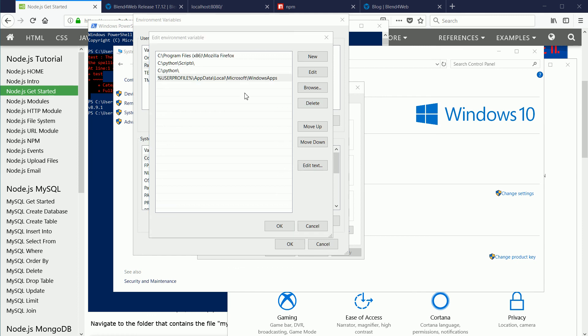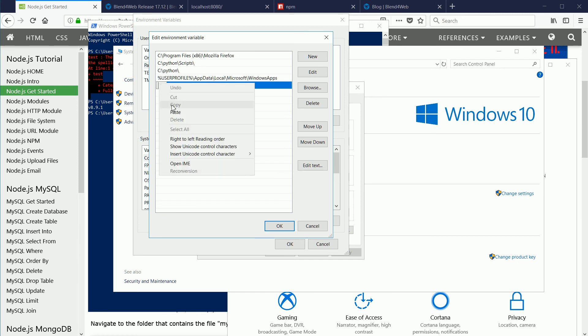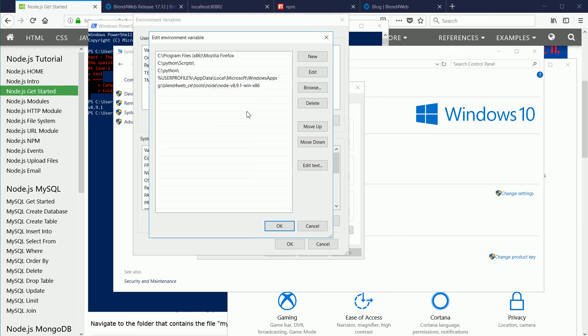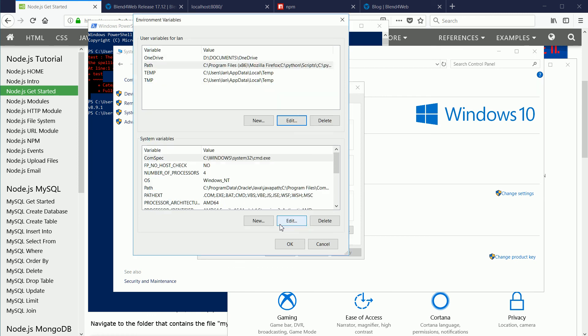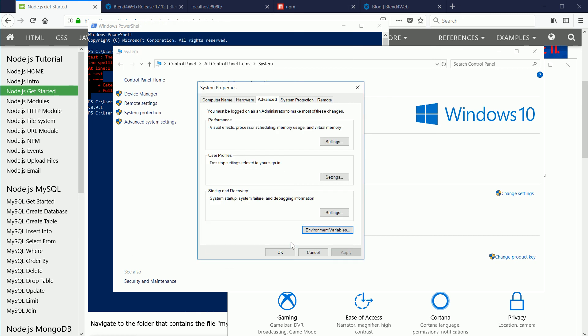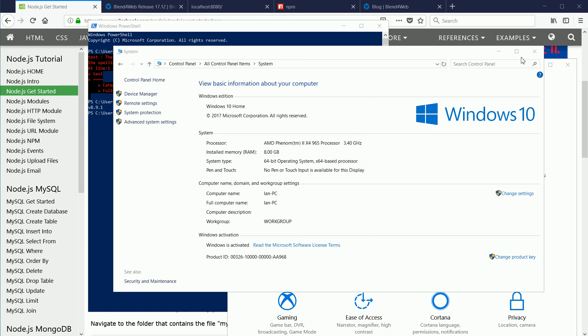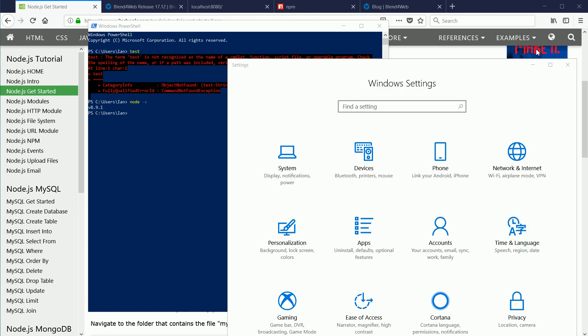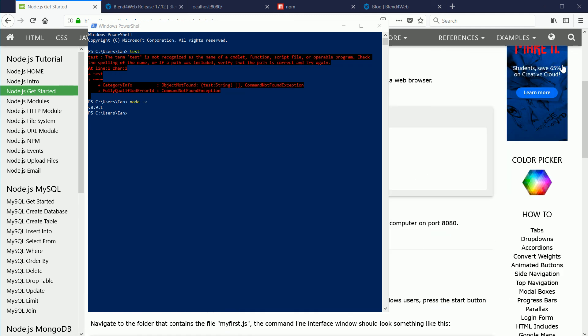To add the node.js folder to the path environmental variable, click new, enter the path and click OK. Click OK. Click OK again. You have to restart the system before the changes take effect.